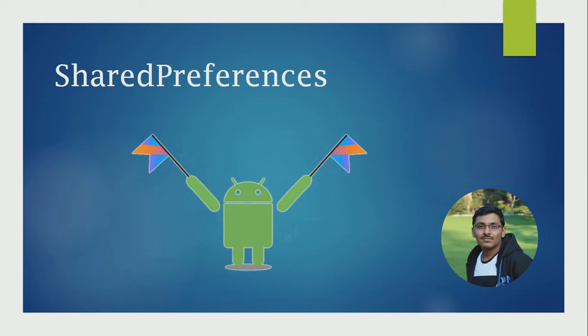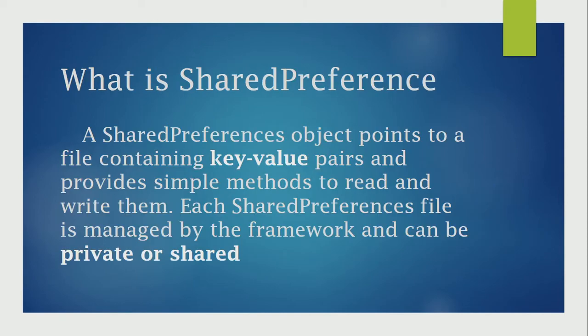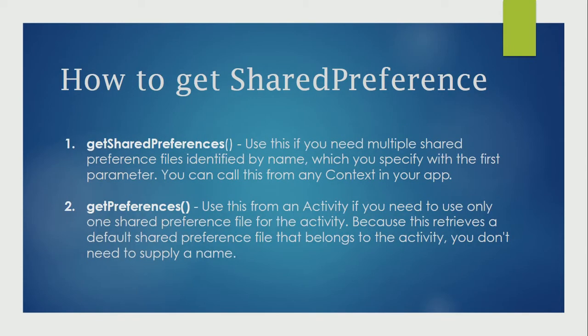The most common type of storage is shared preference. It accepts key-value pairs and stores this data in a file. To get shared preference, we need to use getSharedPreference or getPreference methods.